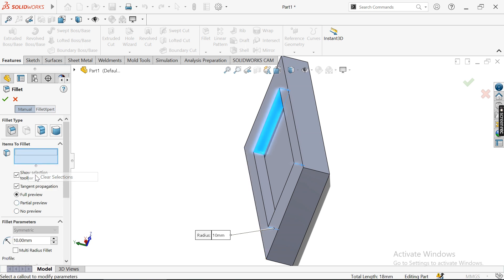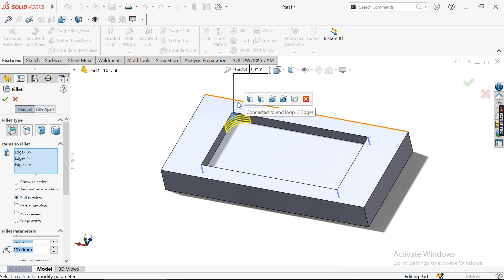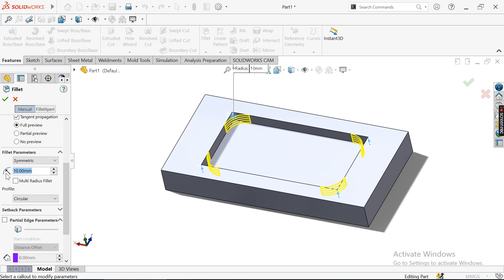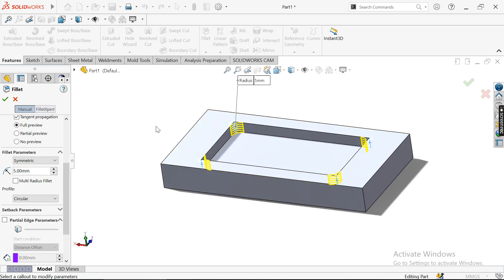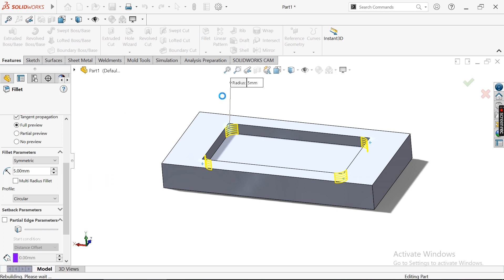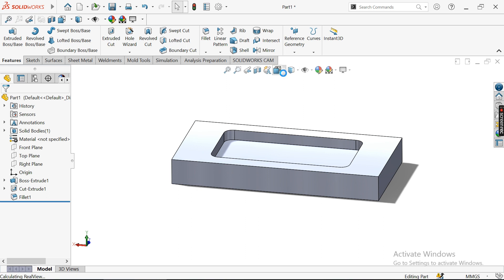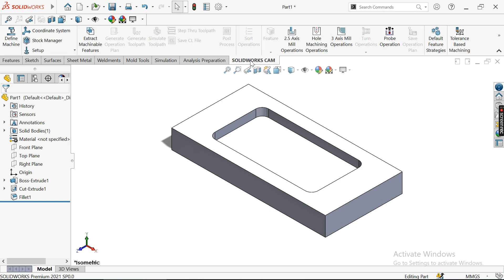The radius is 10mm, so you can use a 20mm diameter tool. However, I want to use 10mm tools to create a better finish, so I'm choosing a 5mm fillet. The part is now ready.